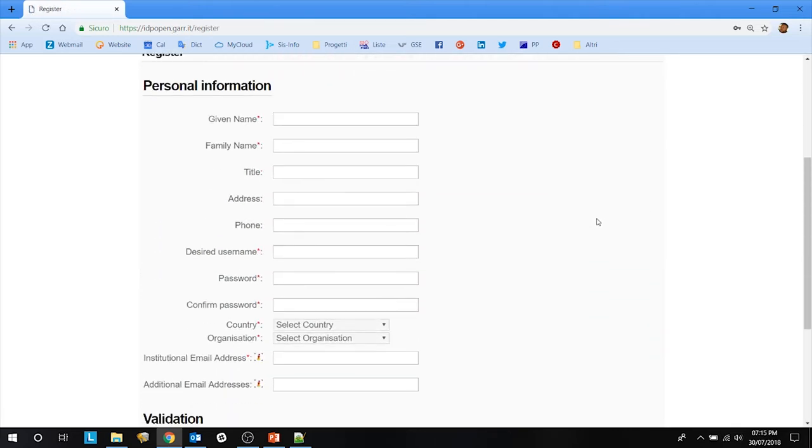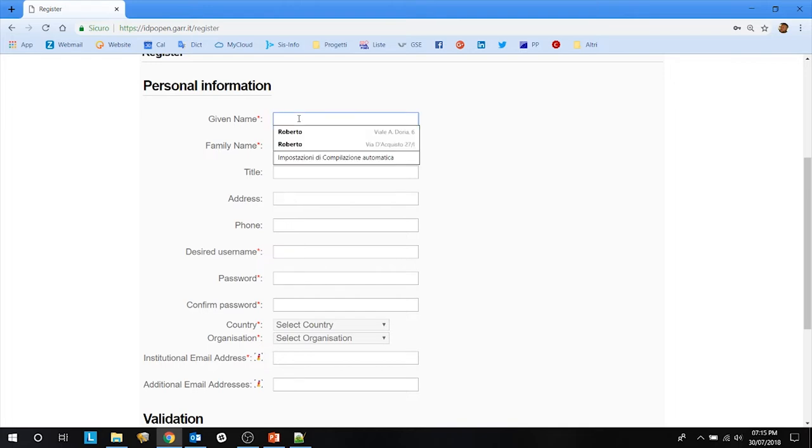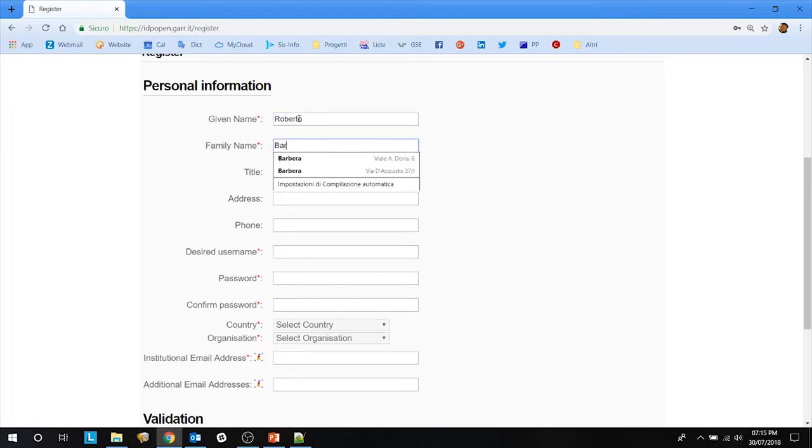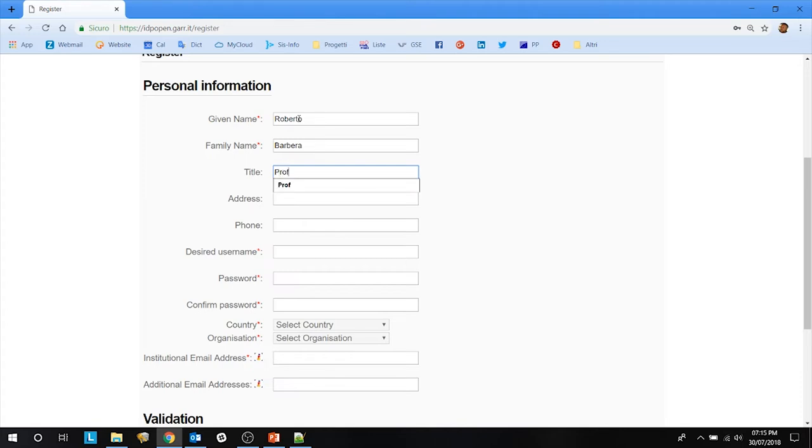Then you have to fill this small web form. You put your given name, your last name, and optionally your title.